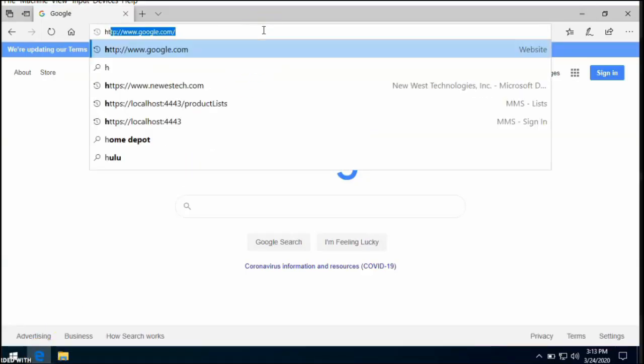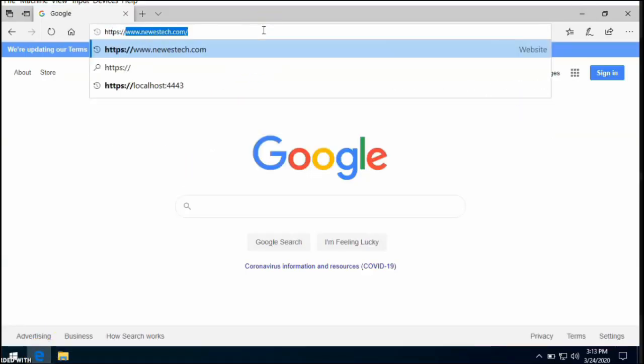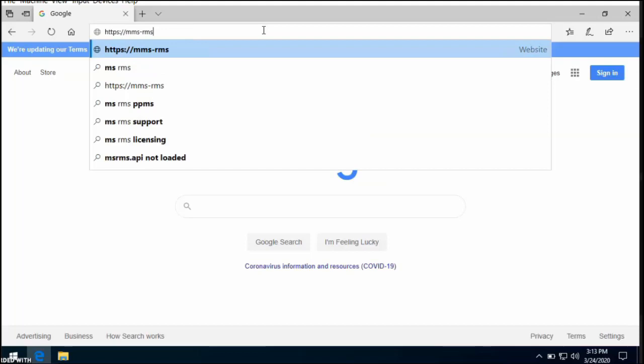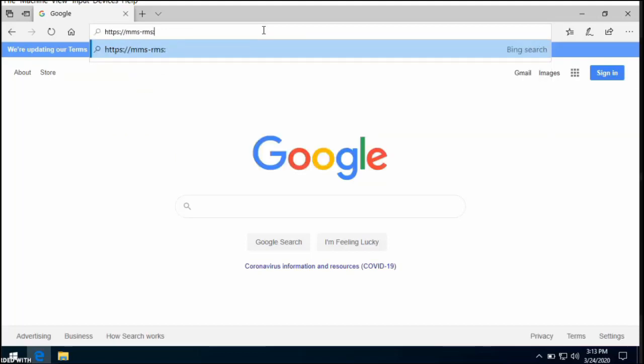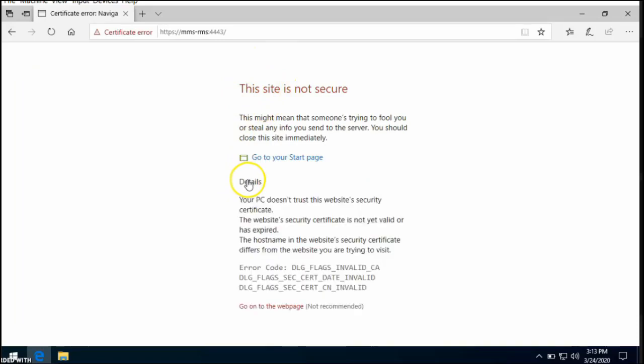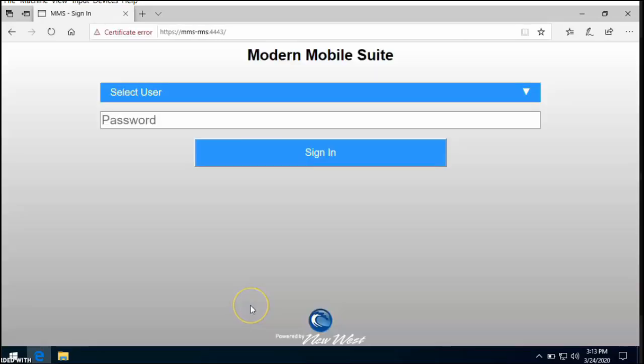We'll go to https colon slash slash, and this will be the host name or IP address of your computer. It's MMS dash RMS colon 4443. As standard you'll get the security warning. Go ahead and just proceed, and you will be able to log on to Modern Mobile Suite.